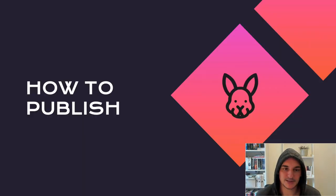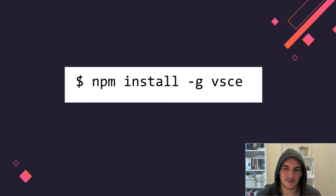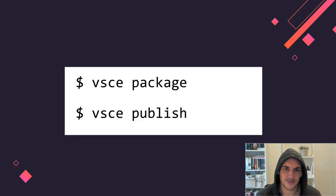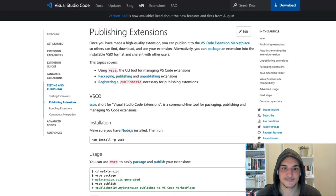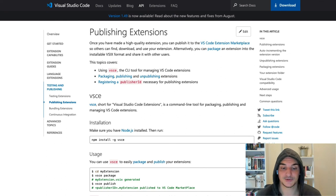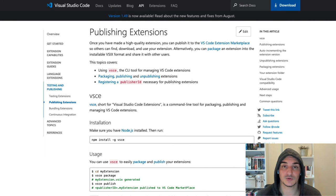Now let's talk about how to publish an extension and interact with the marketplace. It's very smooth — you just use an npm package called vsce (Visual Studio Code Extensions). You run two commands: `vsce package` and `vsce publish`, which allows you to publish your extension to the VS Code marketplace. There's a full guide for this in the docs, and one important thing: before you can publish, you need to register yourself as a publisher. You can also use the vsce command to register as a publisher.